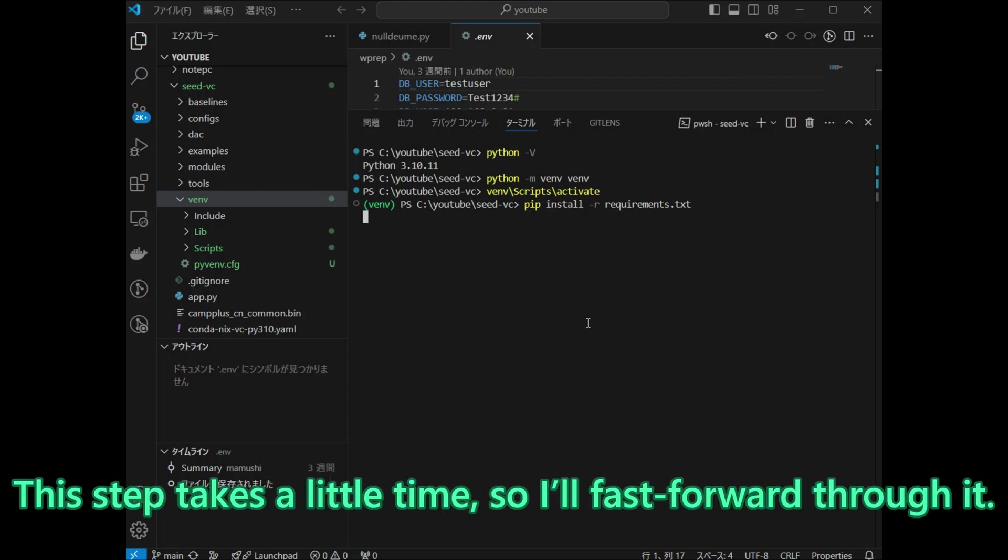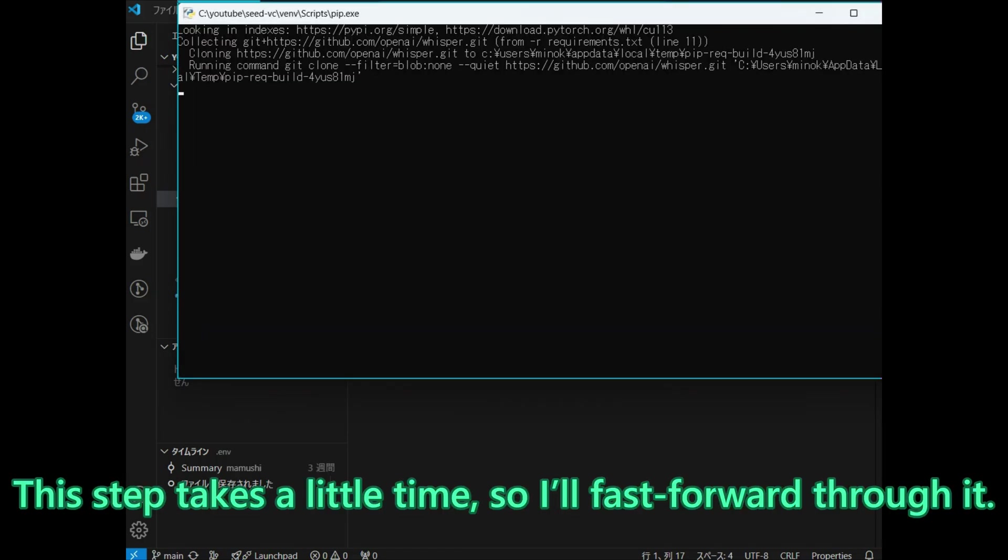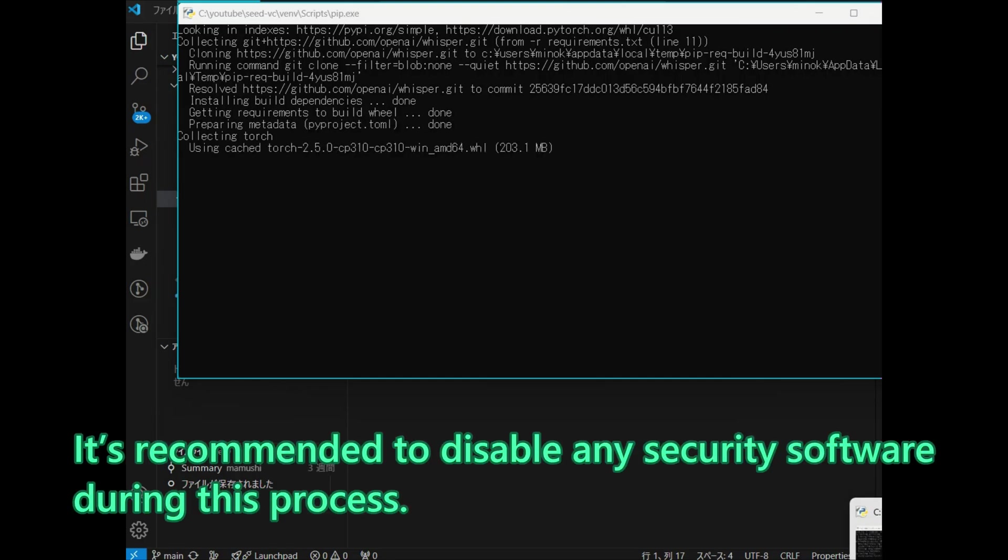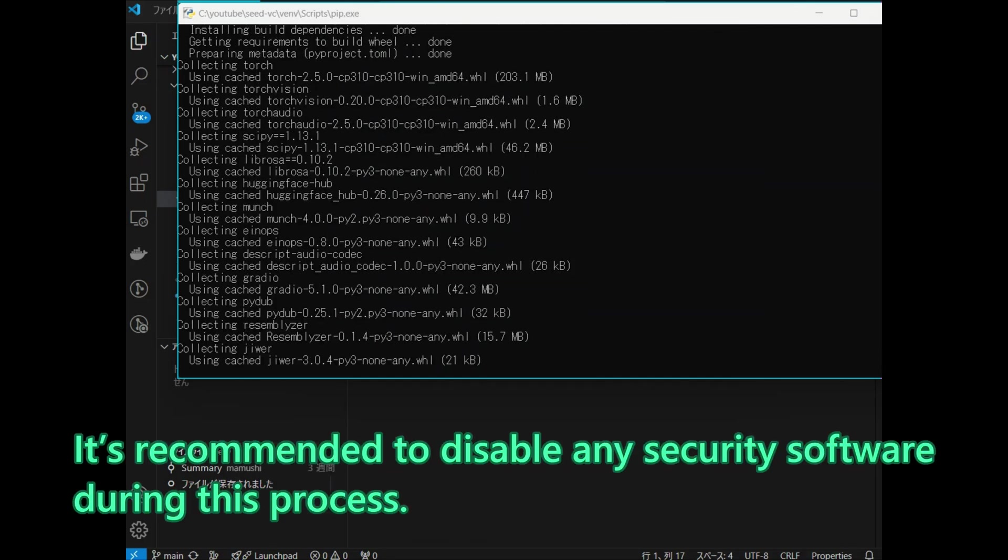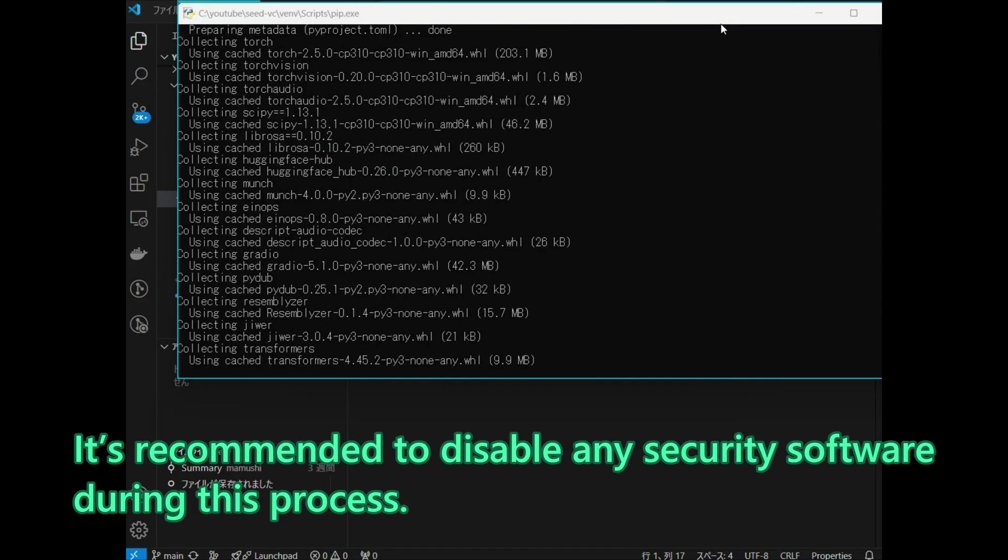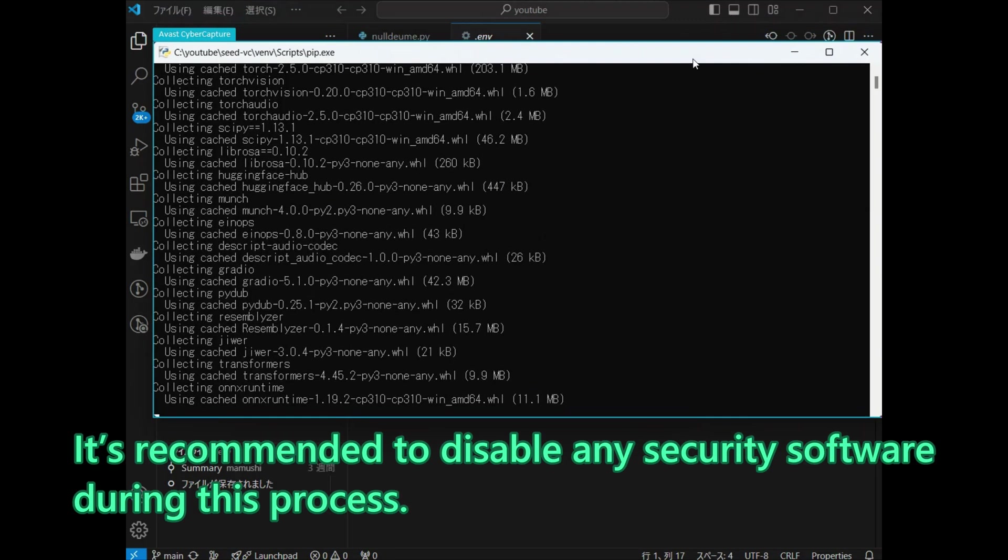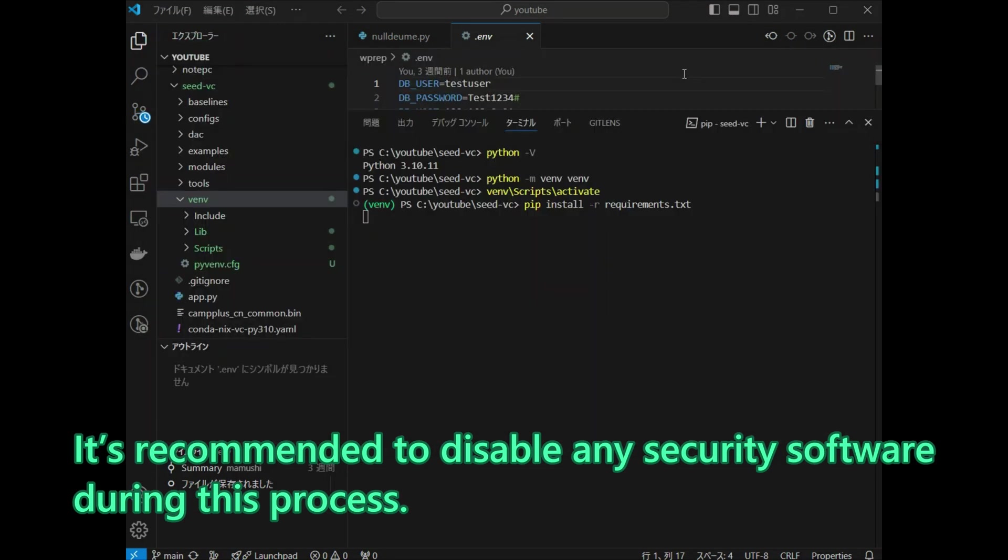This step takes a little time, so I will fast forward through it. It is recommended to disable any security software during this process.